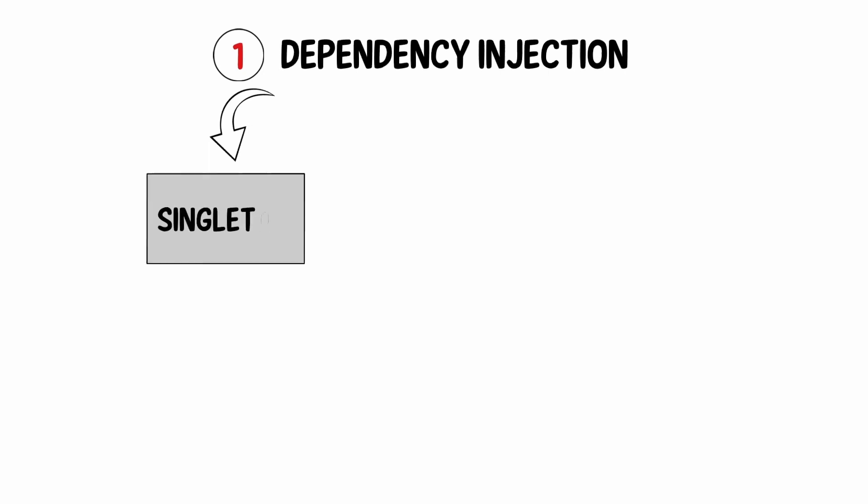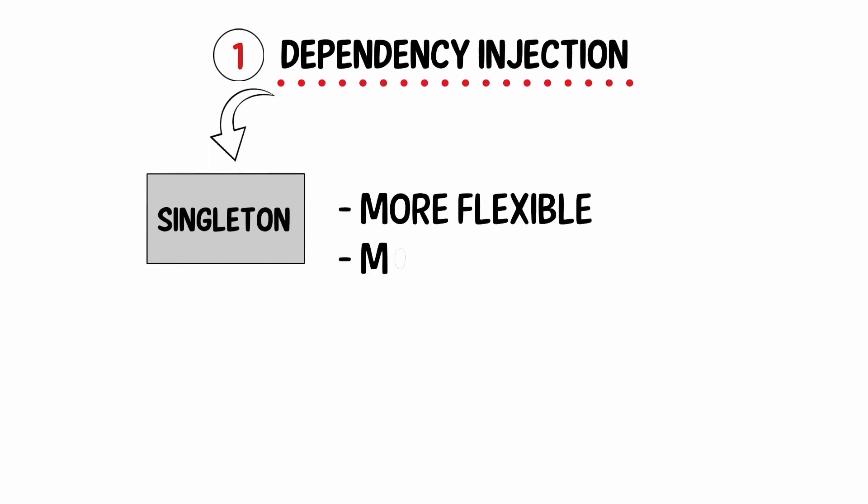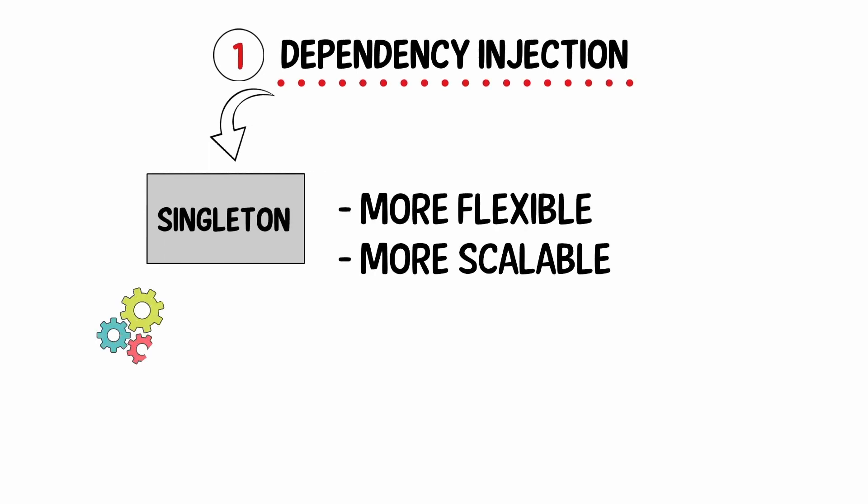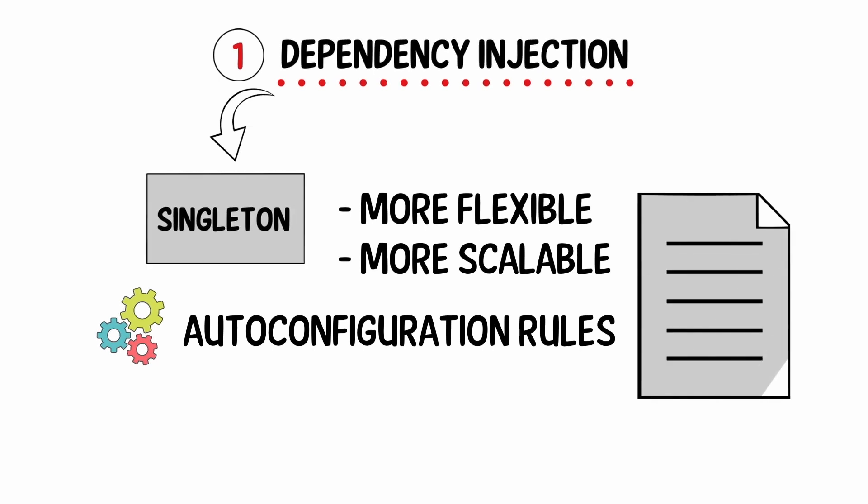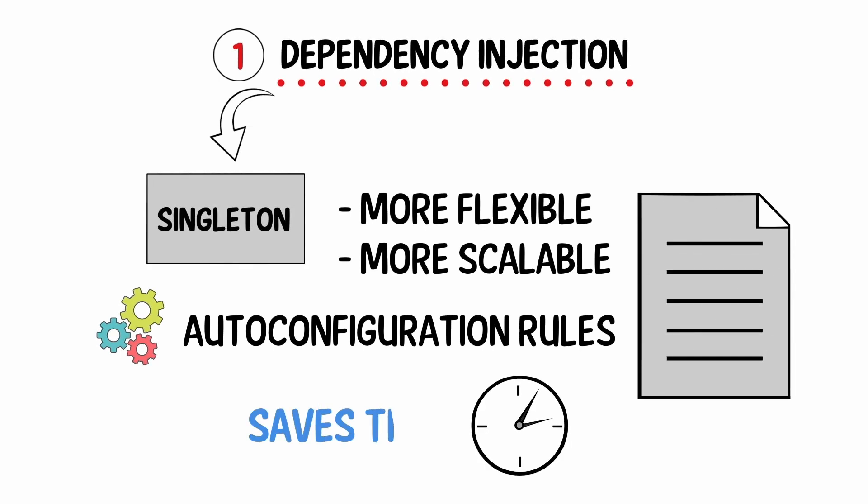Let's start with Dependency Injection. This is Singleton's successor, but more flexible and much more scalable. The auto-configuration rules and suitable access could save so much time without risking creating too many unnecessary objects.